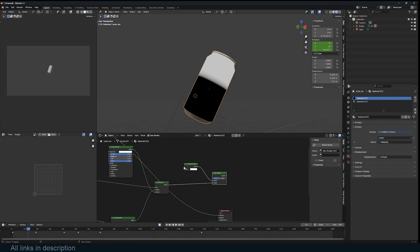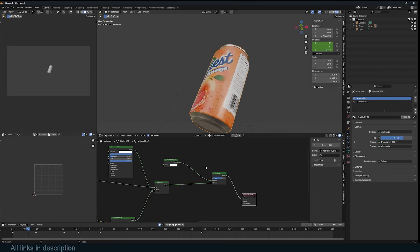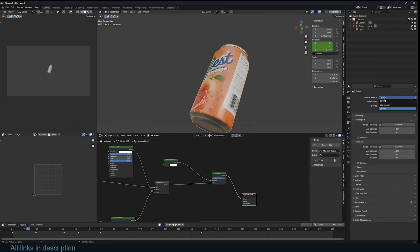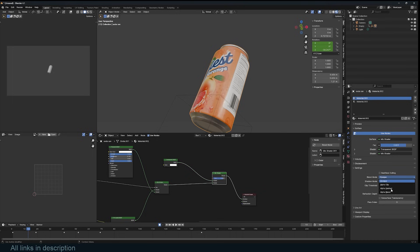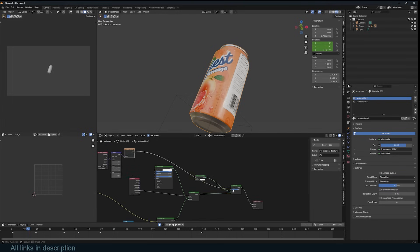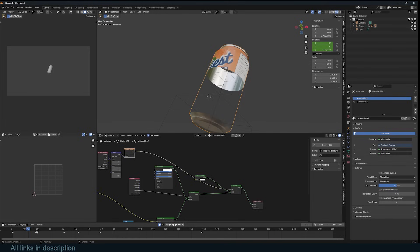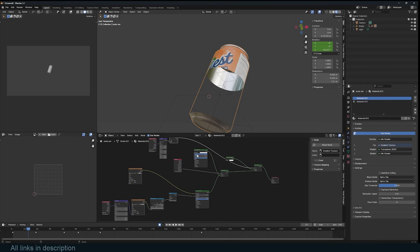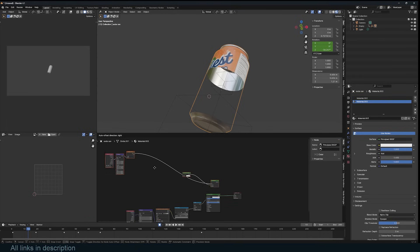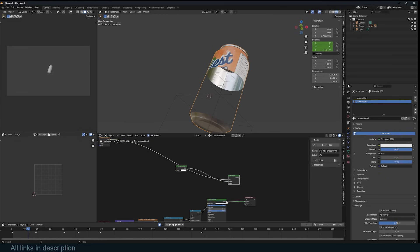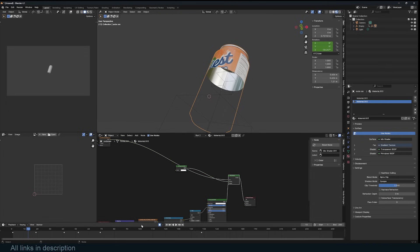I want to use an alpha mask, so I'll use a Transparency shader and blend these two. To see the transparency take effect in Eevee, you have to change the material blend mode to Alpha Clip — otherwise on Opaque you won't see anything. With that set, I can use the gradient as my mask. I'll do the same for the other material by copying these nodes with Ctrl+C, Ctrl+V and substituting the second shader.